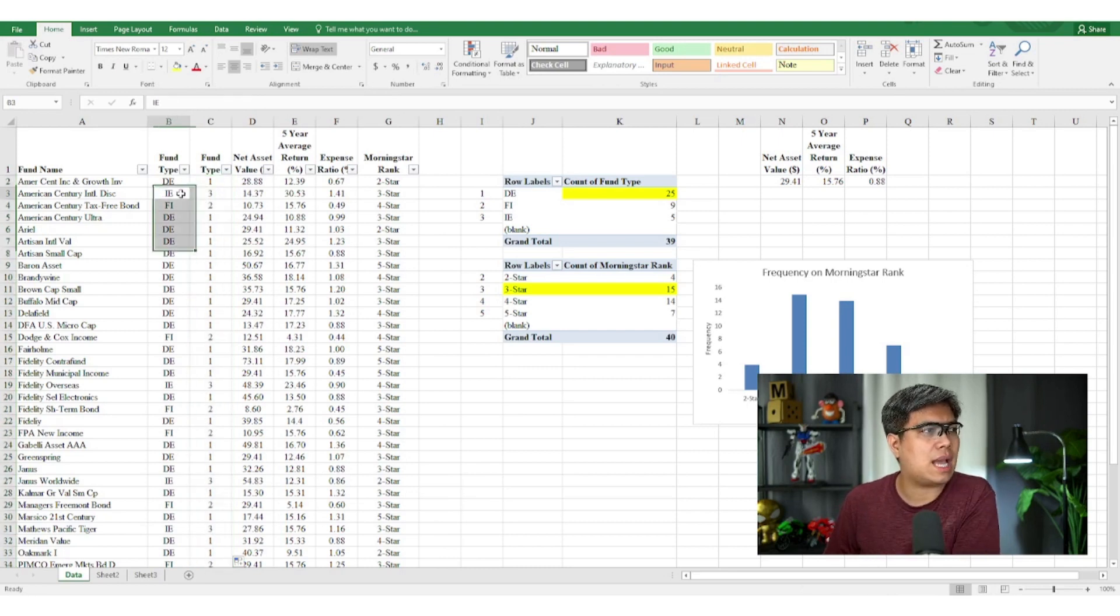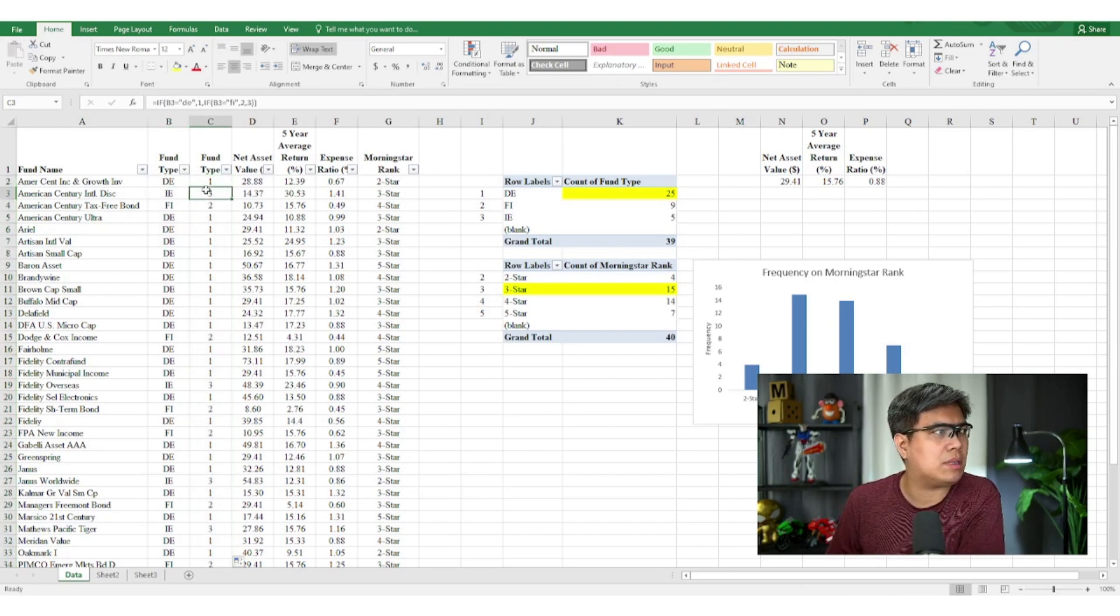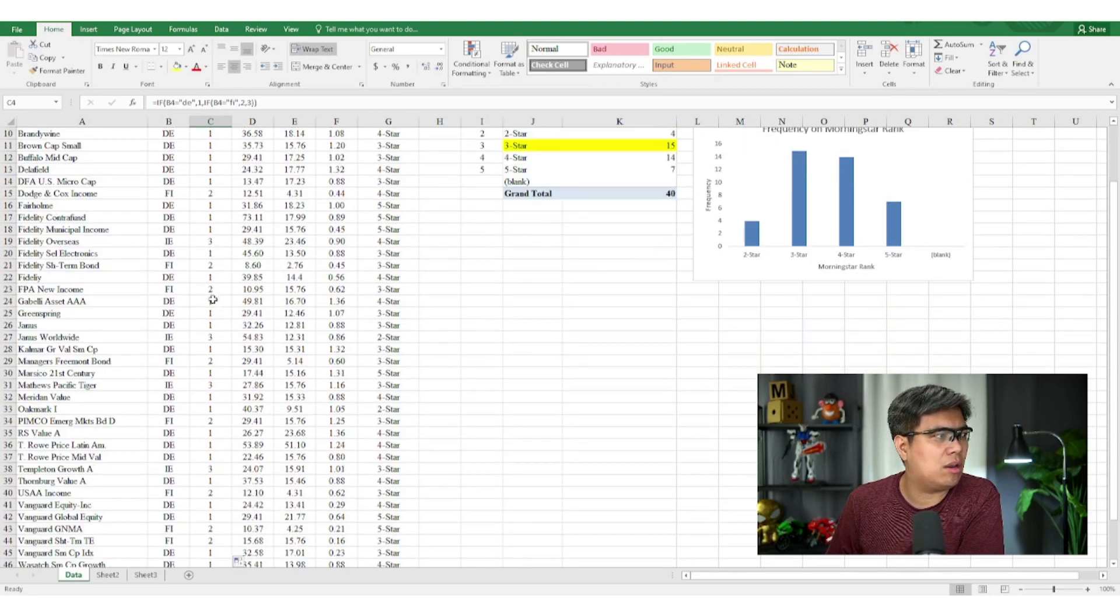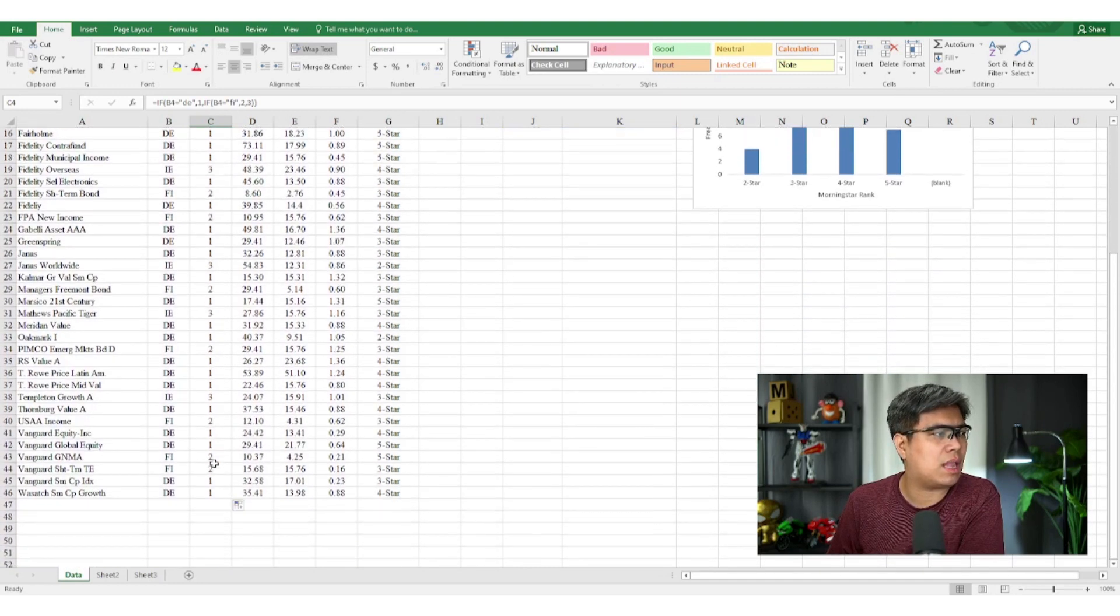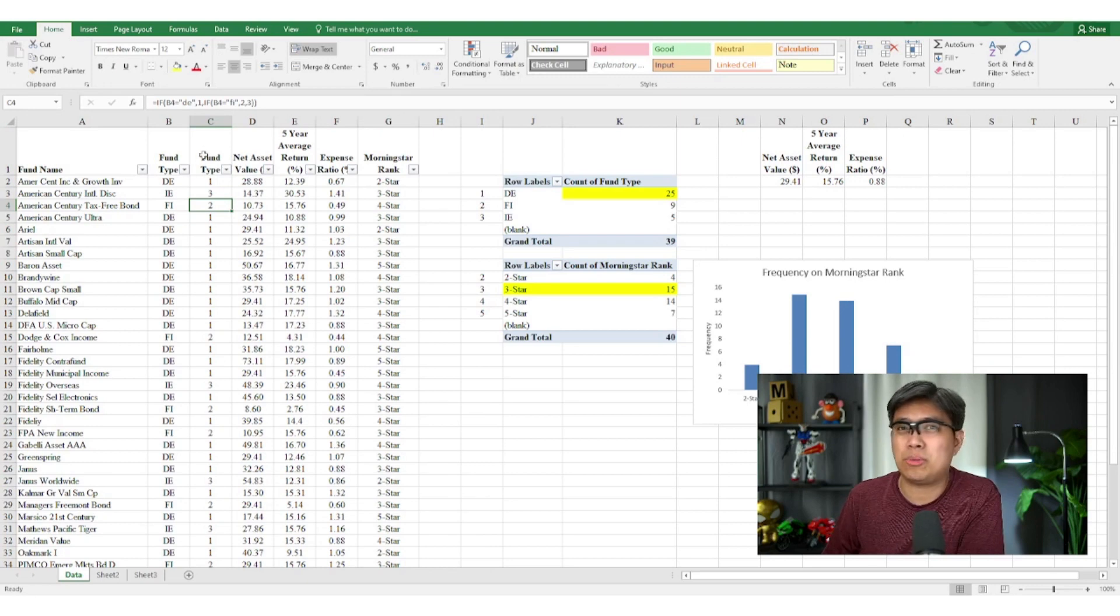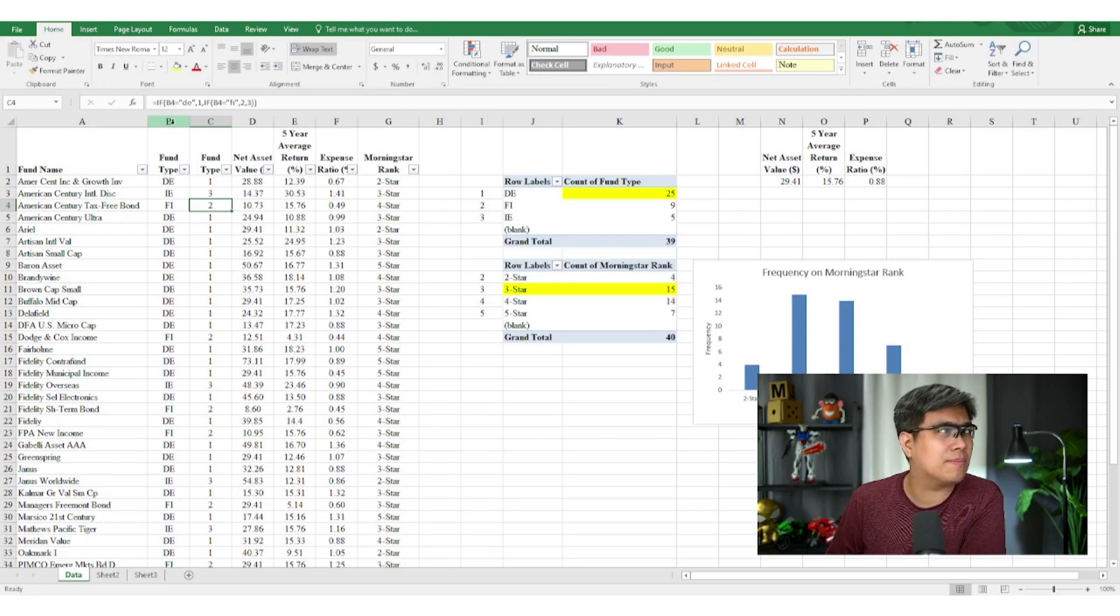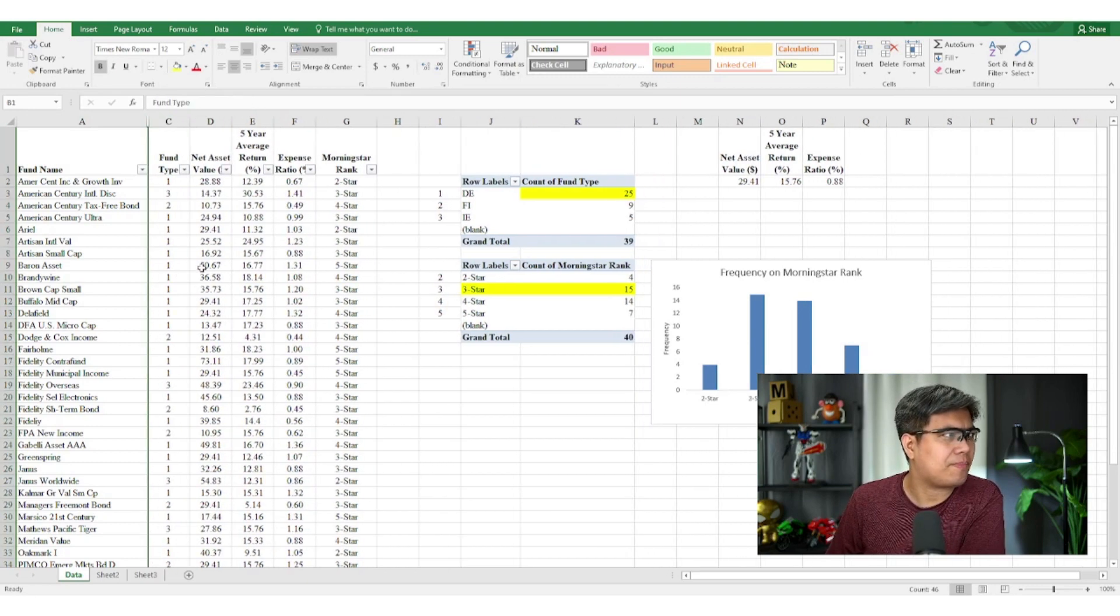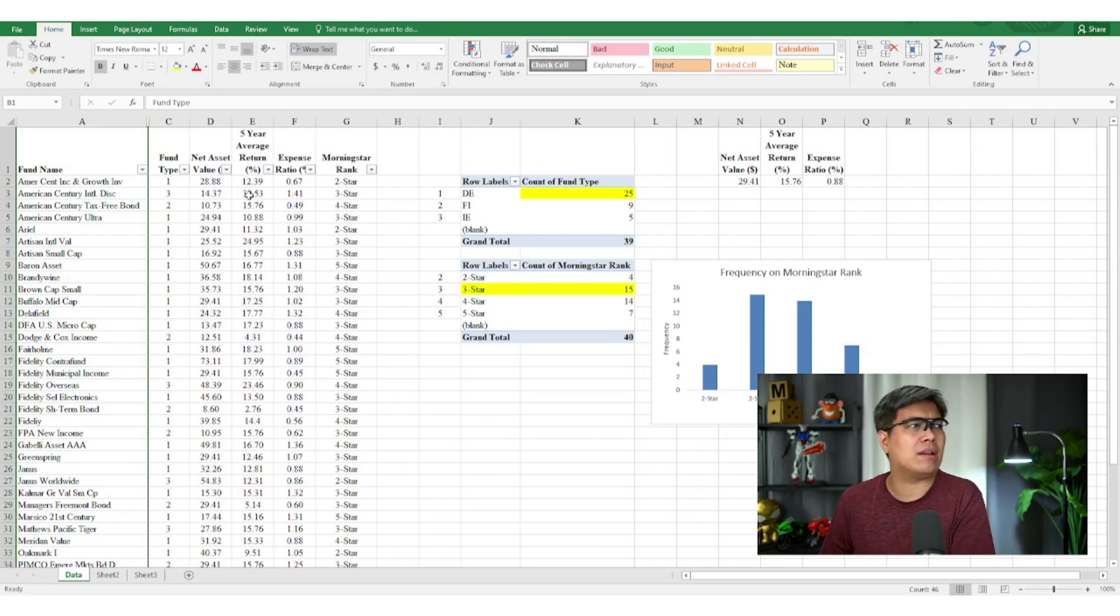So you can see IE should be three, it's correct. FI is two, it's correct. So you can check all of it all the way down. It's correct. So once you've done that, it's converted to numerical values. So we can now hide fund type. Now let's do the same for Morningstar rank here.